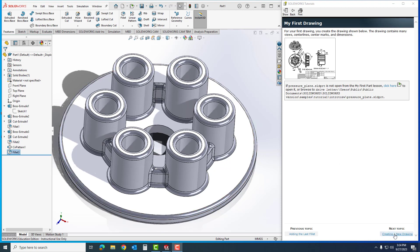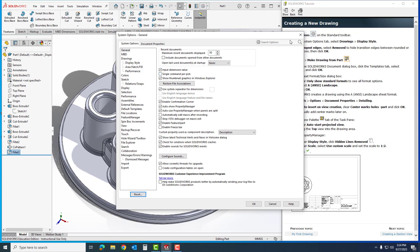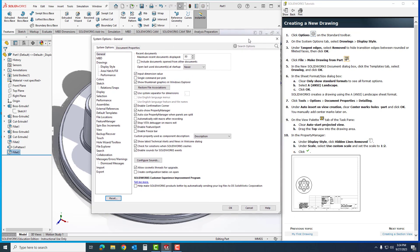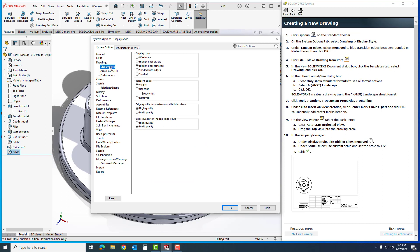I'm going to click next. This is what it's going to look like when we're done. On the options on standard toolbar, up here if I click it shows me where it's at. I'm going to go into my options tabs on system options, come down here to my drawings, and then under drawings I'm going to go to display style. Under tangent edges, select removed to hide transitional edges between rounded or filleted faces, then I'm going to select removed and click OK.